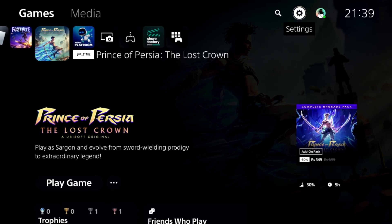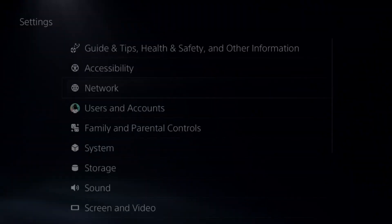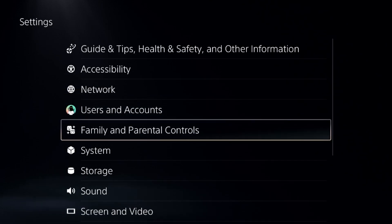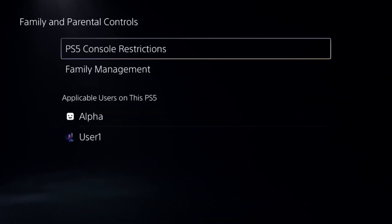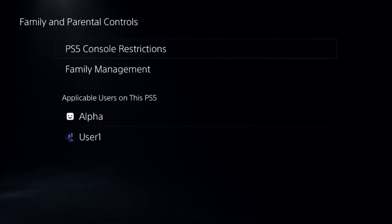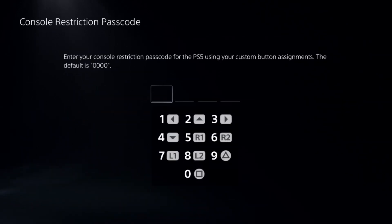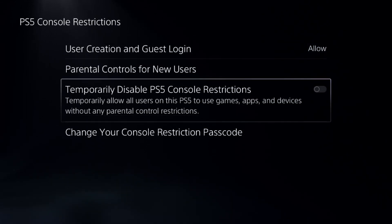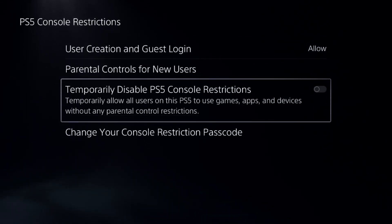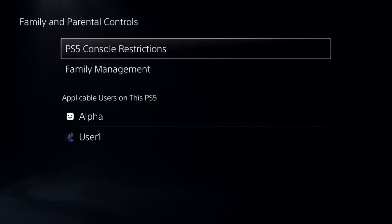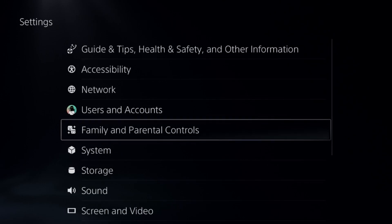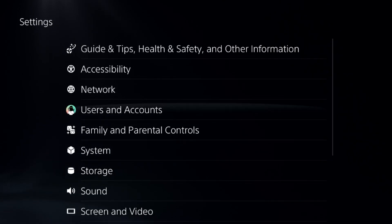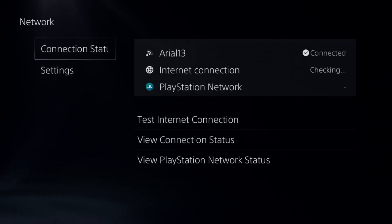This will show you how to authenticate Wi-Fi on a PS5. In the first step, go to Settings and choose Parental Controls. Select PS5 Console Restrictions, add a default password, and disable the PS5 Console Restrictions option. This is a really important step to fix this issue.